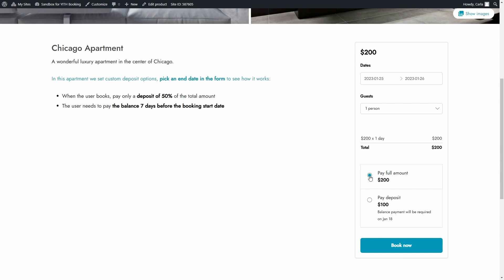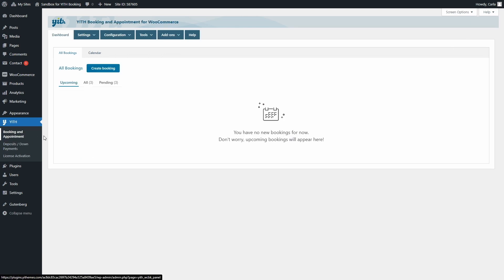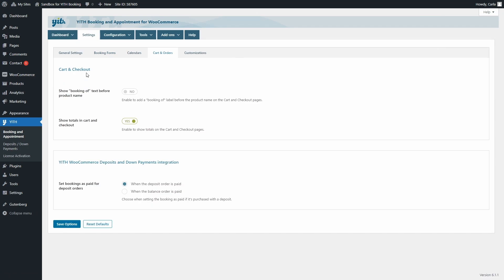Now another thing to take into account is that you can decide when the bookings with deposits are automatically set to paid. You can find this option in Yid Booking and Appointment, Settings, Card and Orders. Right here you have the Yid WooCommerce deposits and down payments integration section and you can set the bookings as paid when the deposit order is paid or when the balance order is paid.